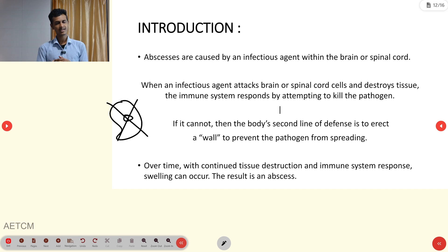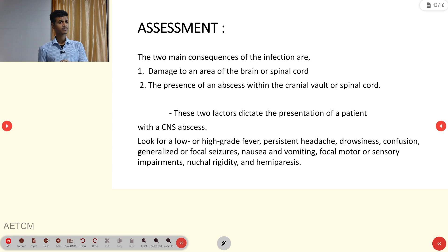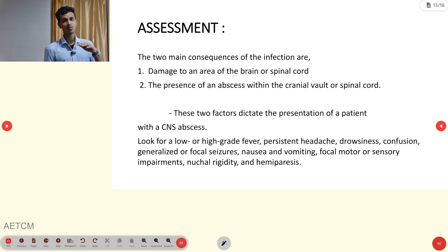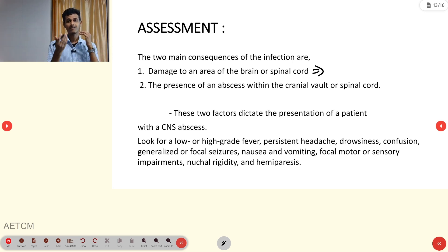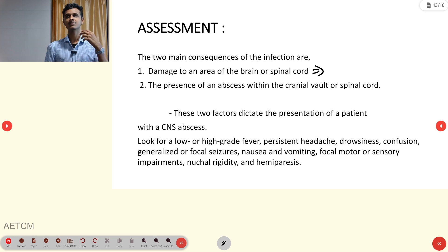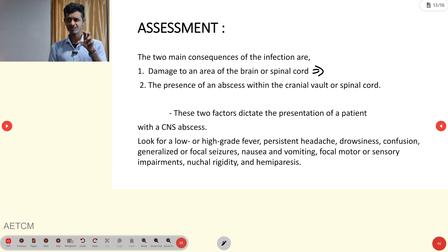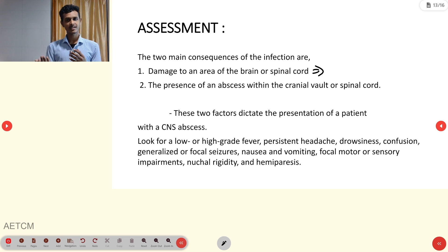Over time, continued tissue destruction and immune overresponse create swelling, resulting in an abscess. This causes focal damage to the brain or spinal cord — for example, if the frontal region cells are continuously destroyed, the function of that region becomes impaired.